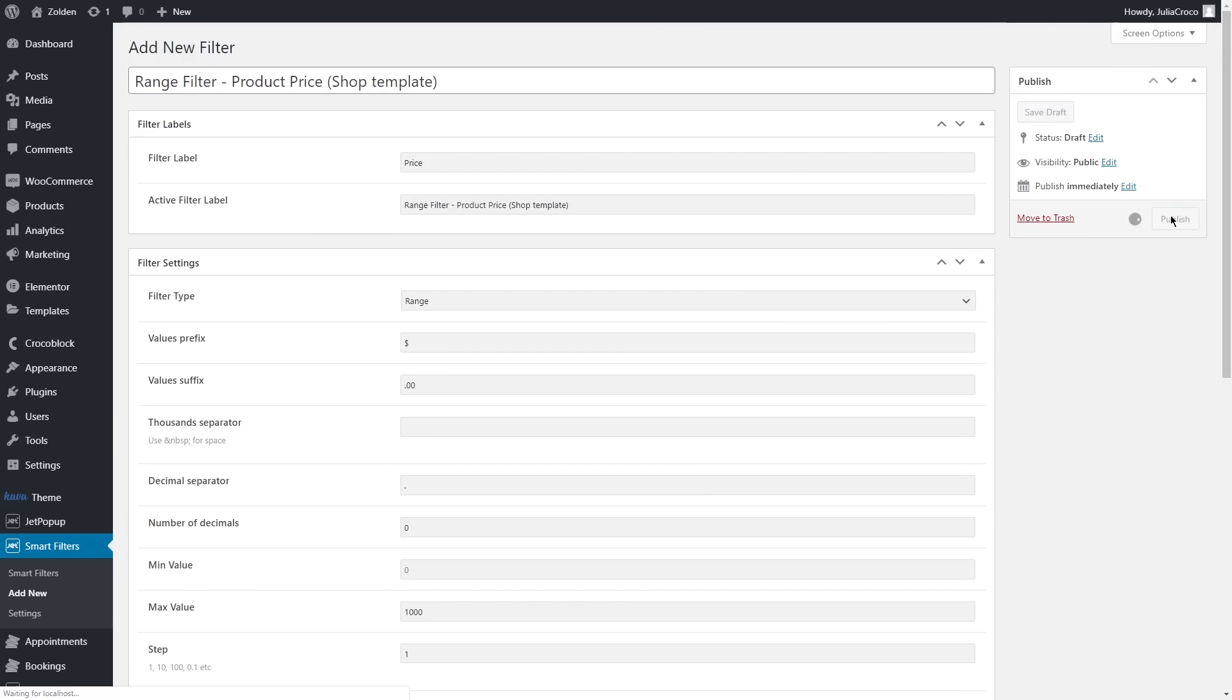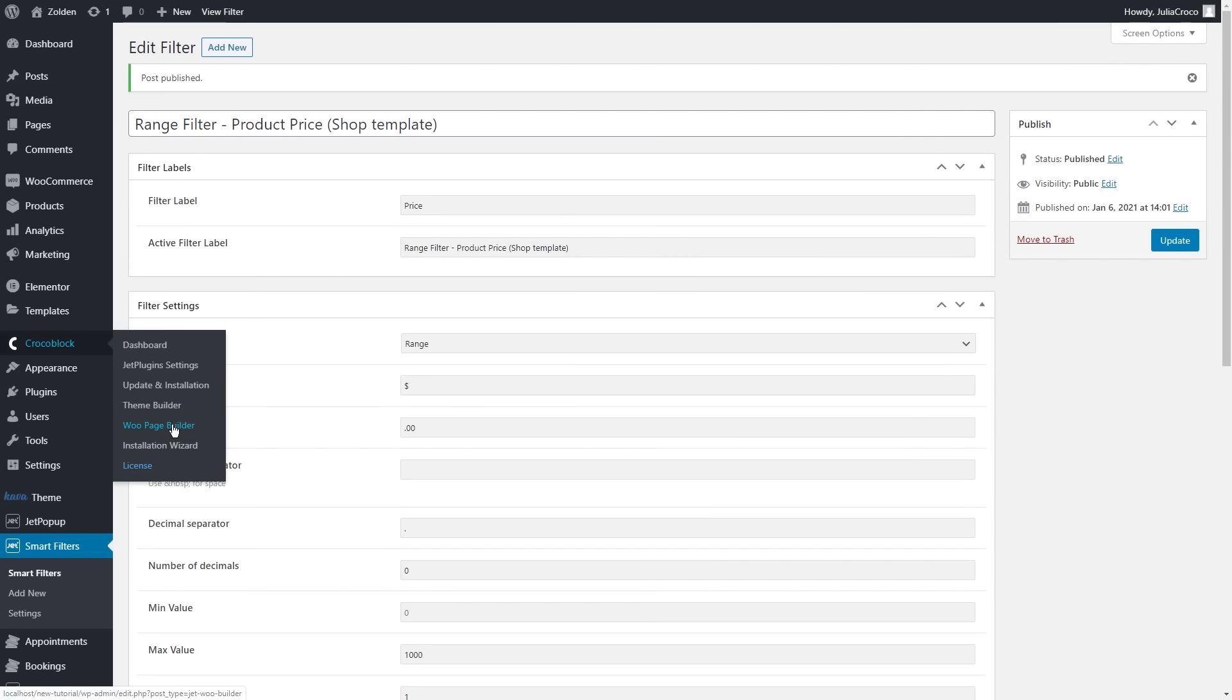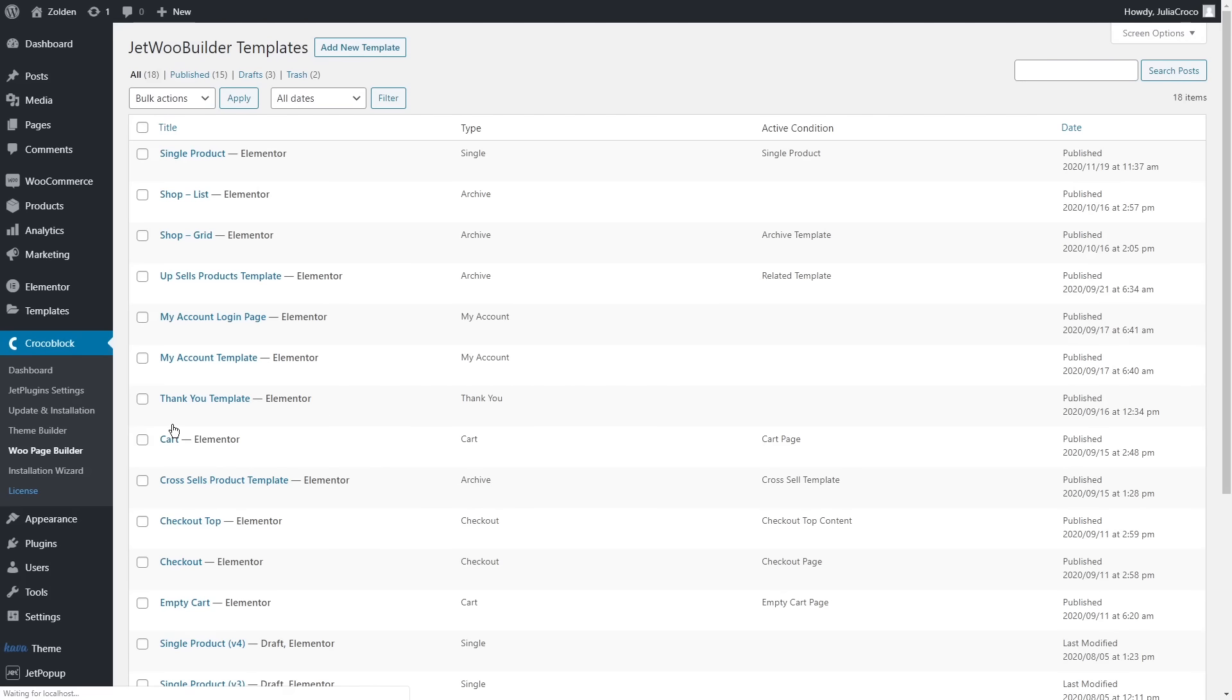A bit below you'll find query settings. Type the following meta field name and publish the filter. I think we've added all the necessary filters, so now we can apply the widgets.